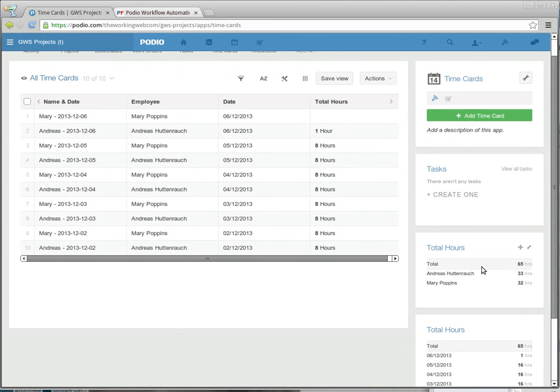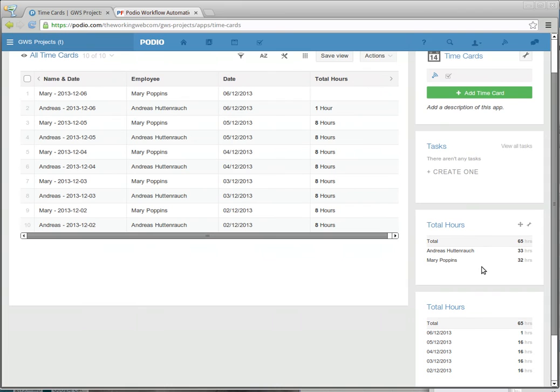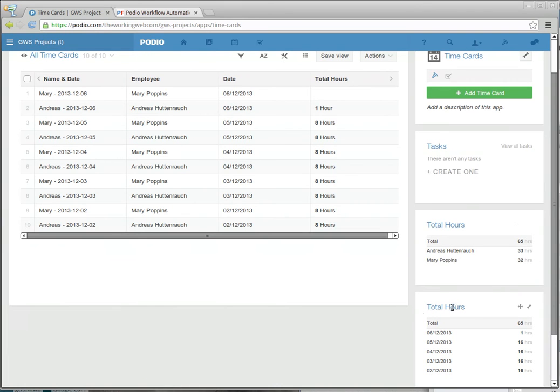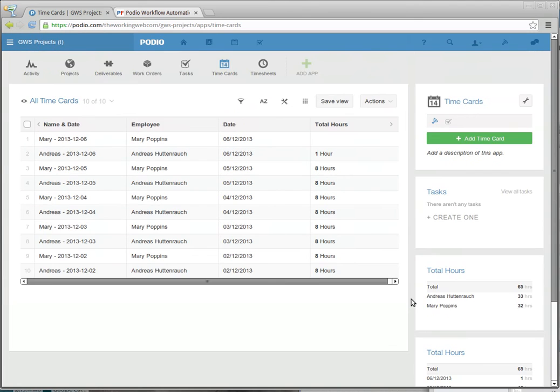And the nice little report widgets in Podio give us a nice overview. These are just set up to be for the last 7 days, but we can see by employee how many hours have been done, and by date how many hours are in there. So it's easy to spot if an employee is not entering their time.